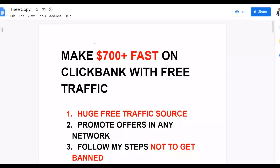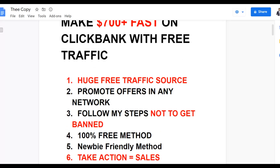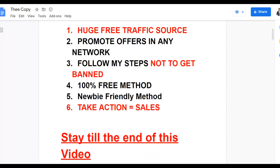With this method you can make up to $700 plus very fast on ClickBank and it's 100% free. I'm going to show you guys the loophole that I use and explore to earn a lot of money. This is a very huge traffic source I can use to promote affiliate offers in any affiliate network. So you don't need any money to get started with this method right today.